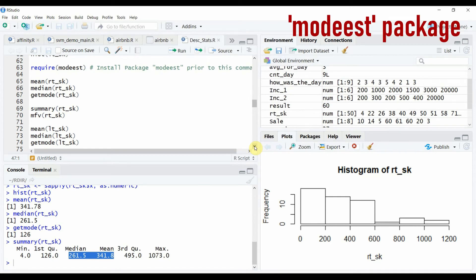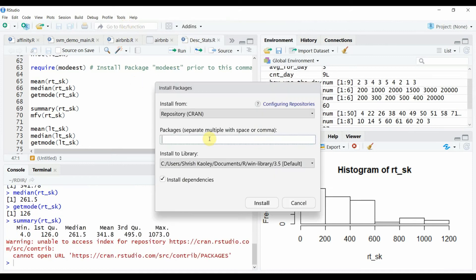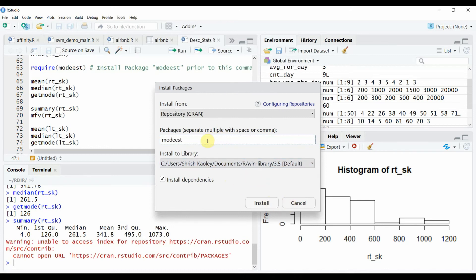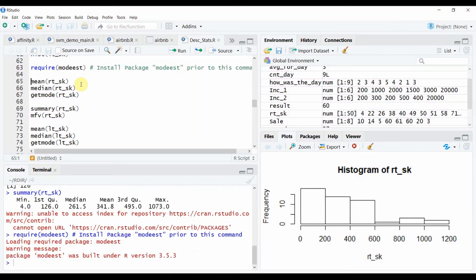For this shortcut tip you will need to install the modest package prior to using the command that we will see in a moment. To install package go to tools, install packages and write the package name and click and install. I will not do this because this package has already been installed on my laptop so I don't need to reinstall it again. Once done we will first need to invoke it using the require command.